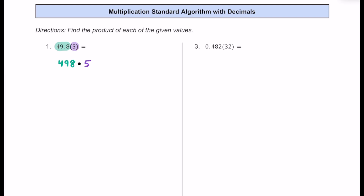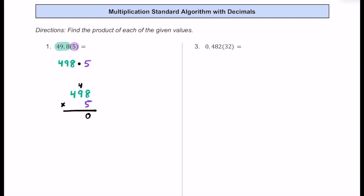Let's multiply these two numbers as they are and then consider the decimal afterwards. We set up 498 vertically, putting the one with more digits on top, just like with non-decimals. So we do 498 multiplied by five. Starting with five times eight: that's 40, so put the zero and carry the four. Then five times nine is 45, plus the four is 49 — put the nine and carry the four. Finally, five times four is 20, plus the four is 24. So we get 2490.